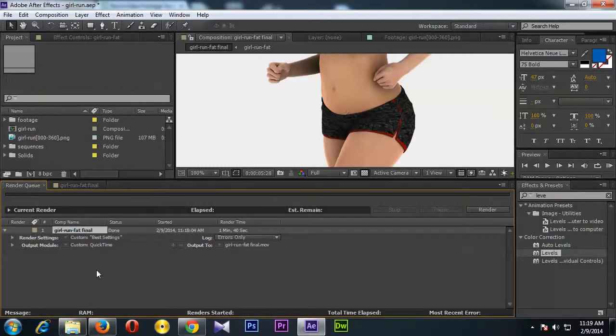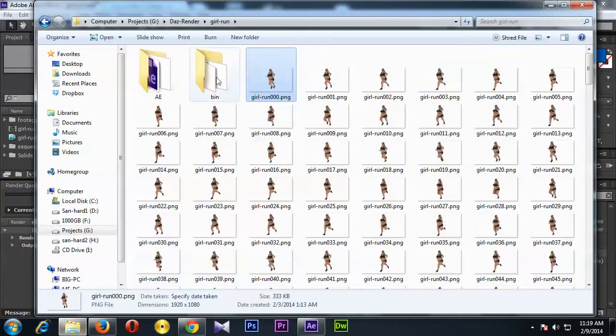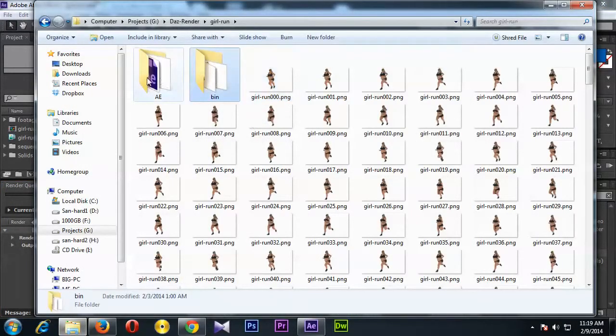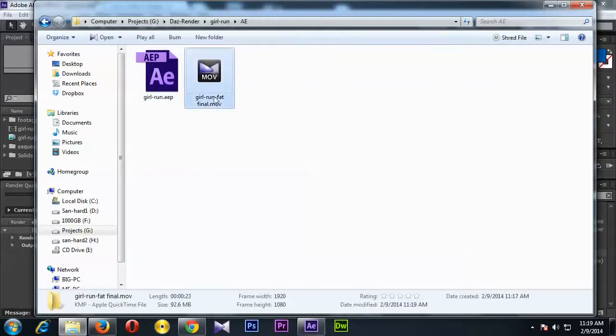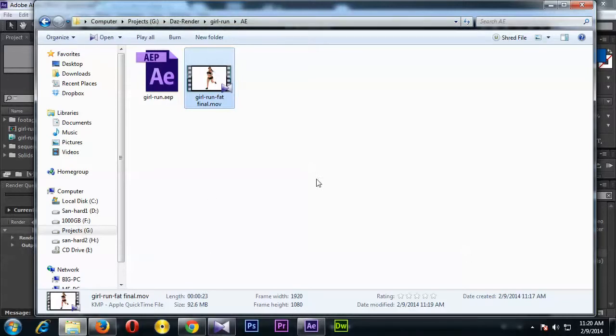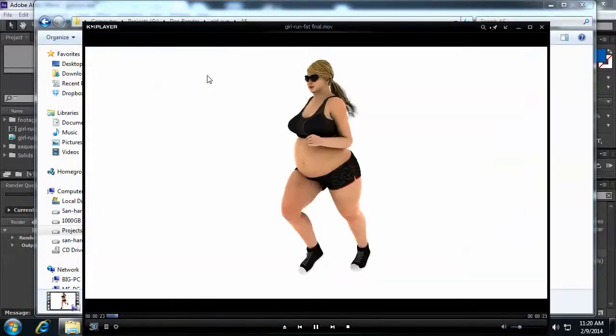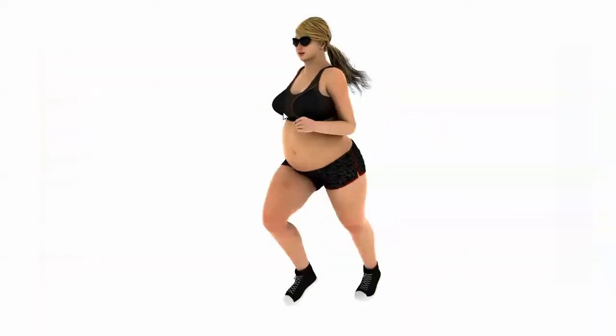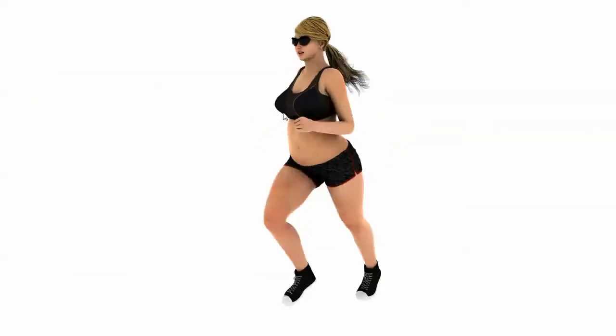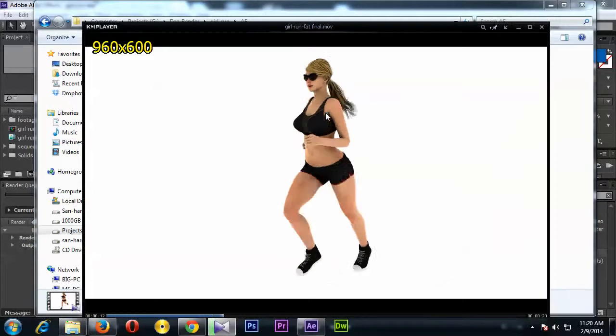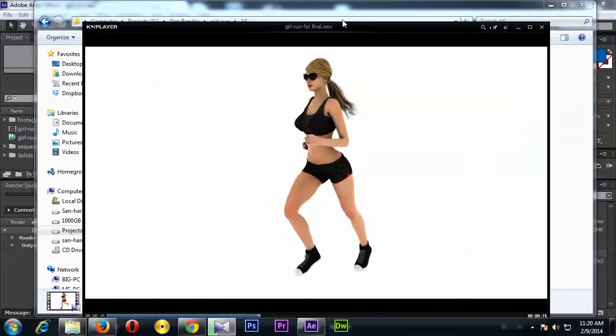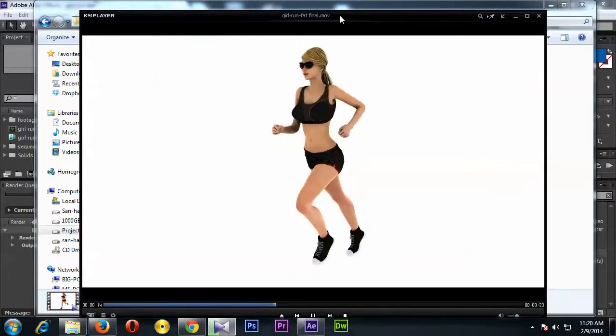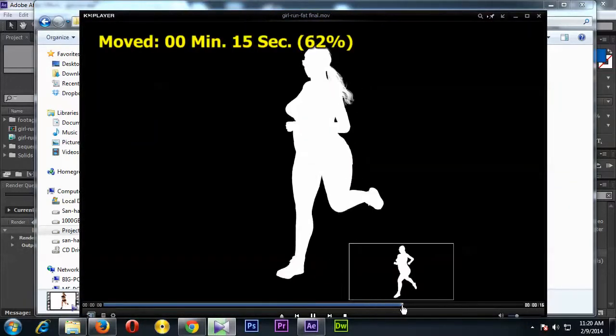So then we can check the video file. So this is the video file. You can see the file size is 92MB which is fine, and frame size is Full HD, length is 23 seconds. And yeah, she is running. Okay, so that's basically how you can export a video file.